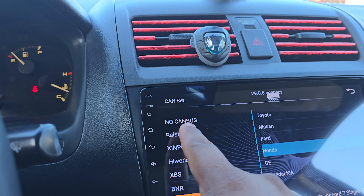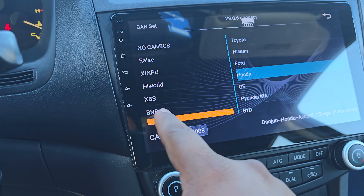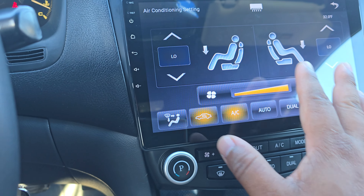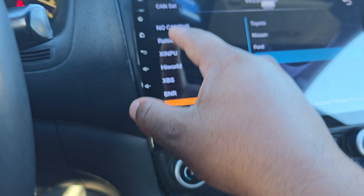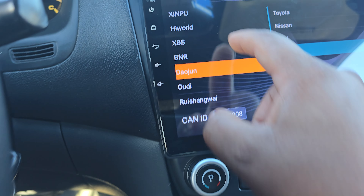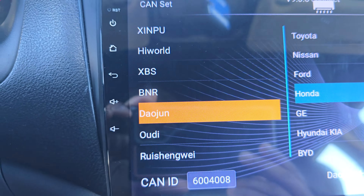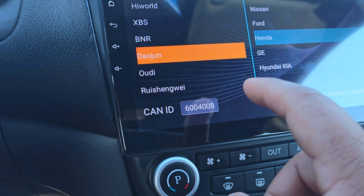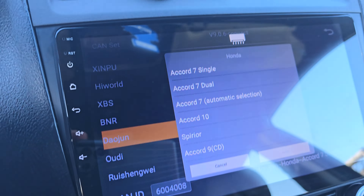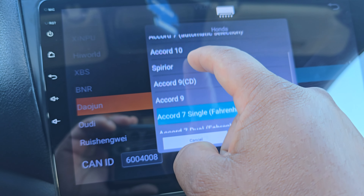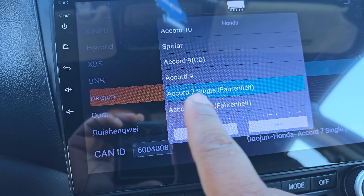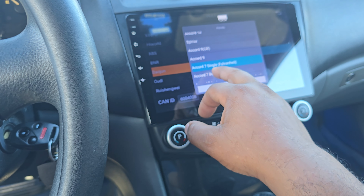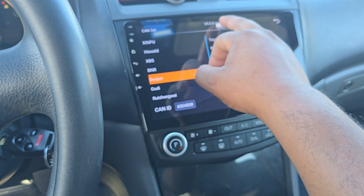I had it here where it says 'no canvas,' so I tried all of these. This floating AC panel wasn't working, so I tried all of these until I got to this one — I'm not even going to try to pronounce it — but that one right there. Once you click it, it gives you options. I have it set to Accord 7 single Fahrenheit, because this is a single unit, not a dual unit. Once I hit that, everything here started working.